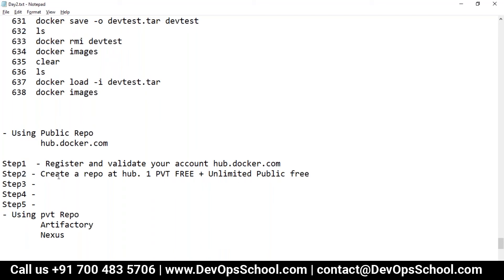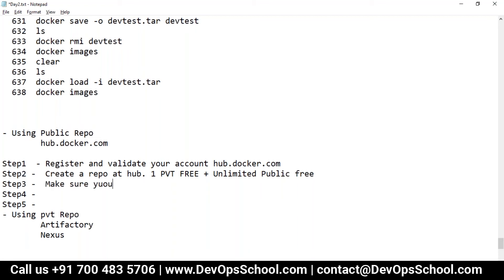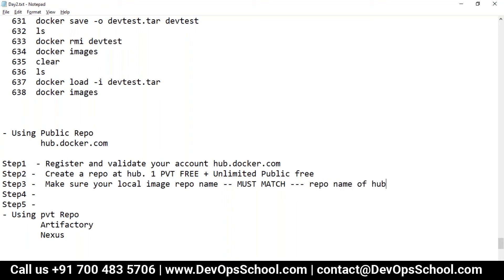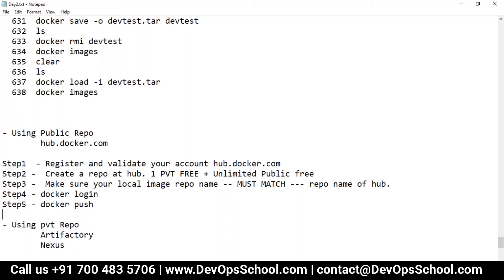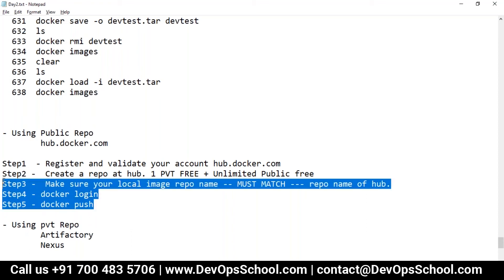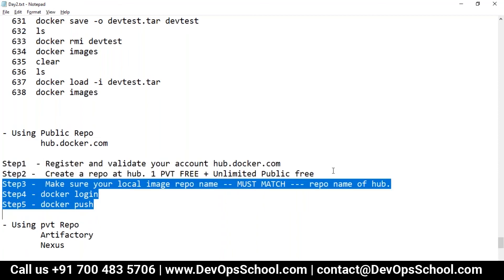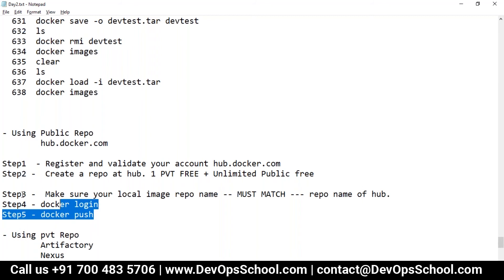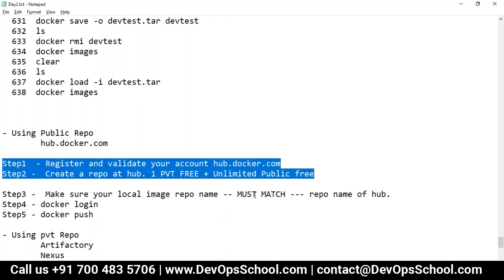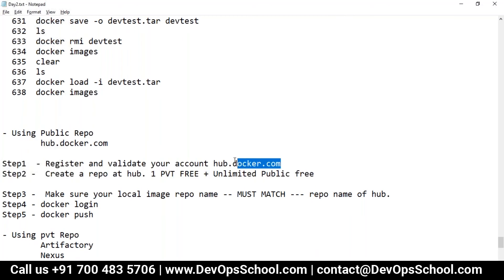Then you have to create a repo. Create an empty repo just like GitHub. Create a repo at Hub. One private repo is free here and unlimited public repos you can create, yes unlimited public repo is free here. After that you have to have an image, so make sure your local image repo name must match with the repo name of Hub. That has to be done. And after that, docker login and docker push, that's all. These are the five steps you have to do.